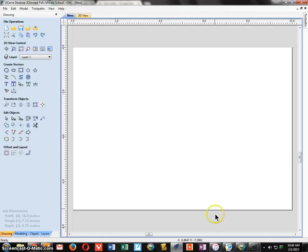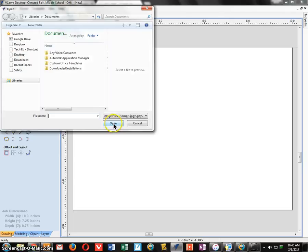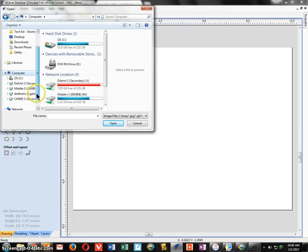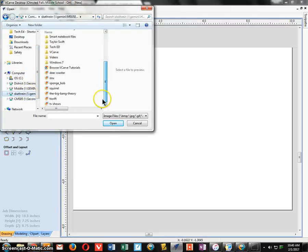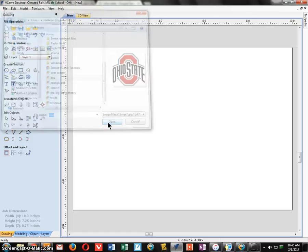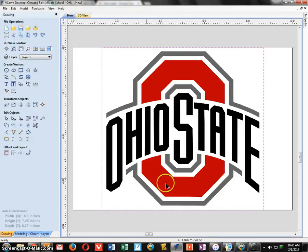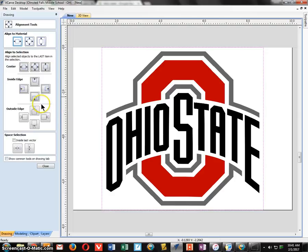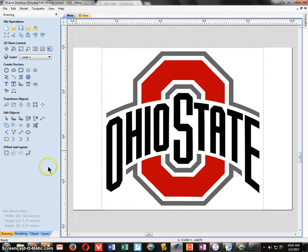The first thing I need to do is get my image. There's a little icon up top that says Import Bitmap for Tracing — click that button. Navigate to your network folder and choose the OSU image you just saved, then click Open. It puts the image on the screen. I'll click the centering option and align it to the center of the material — it was already pretty well centered.